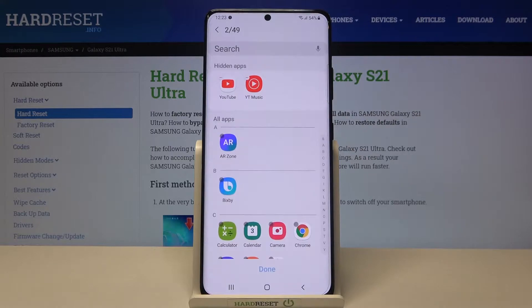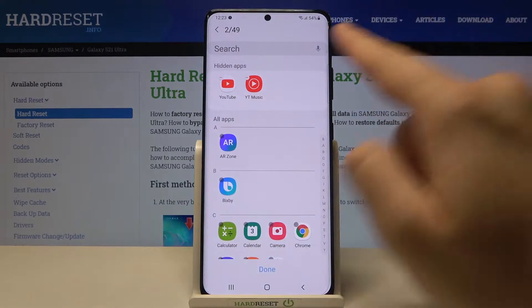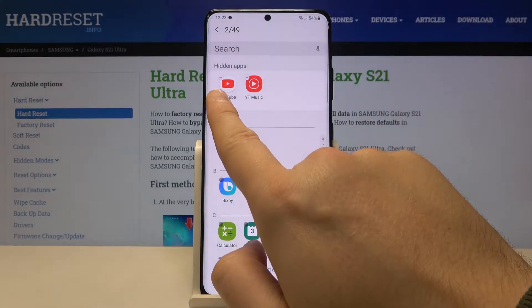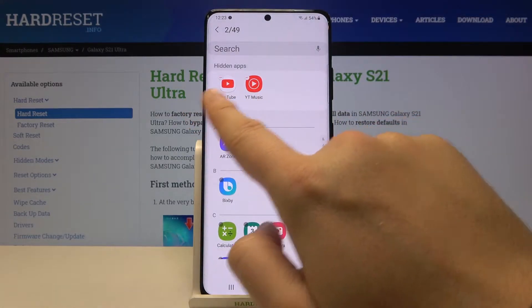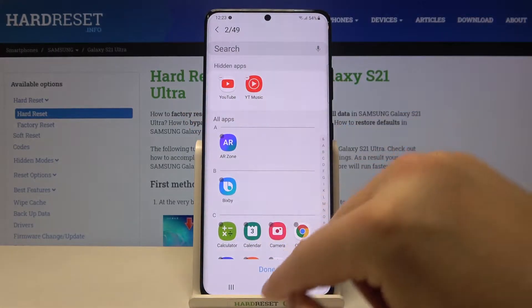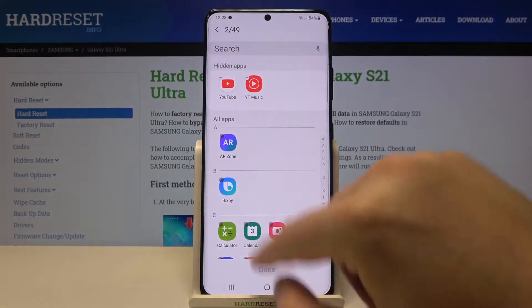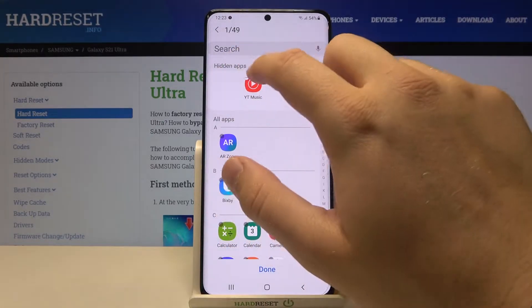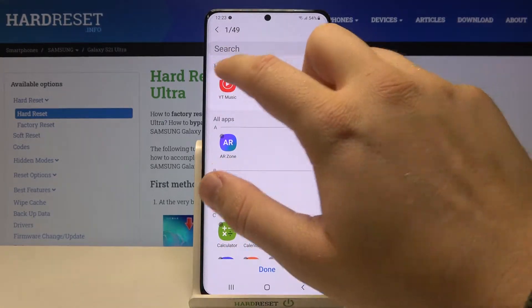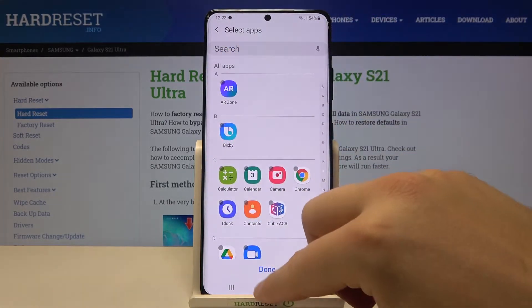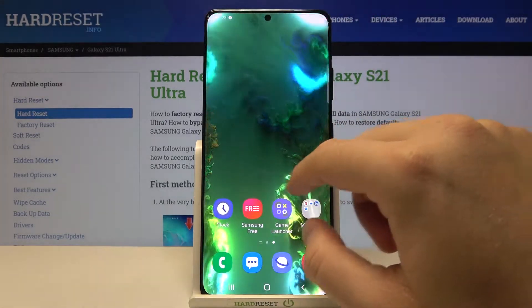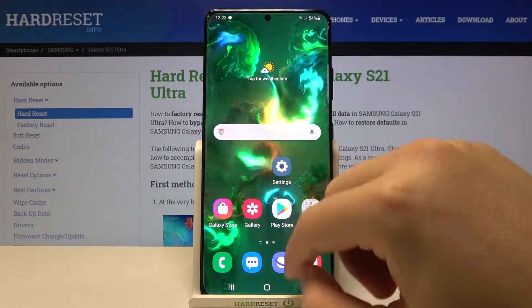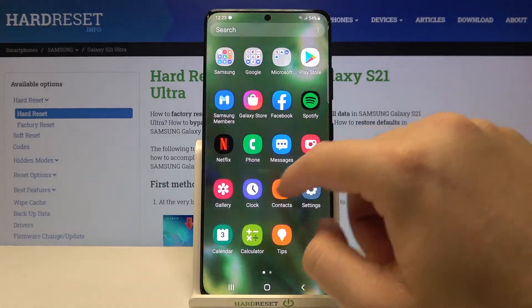Then move over to the hidden apps section, and as you can see here we have two hidden apps. We can unselect them, and right now they will appear right here in the menu.